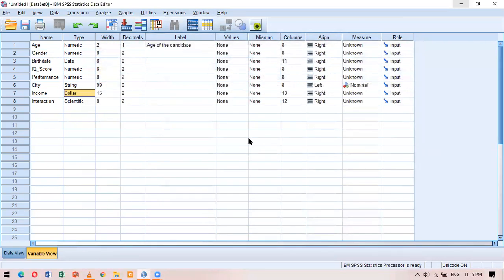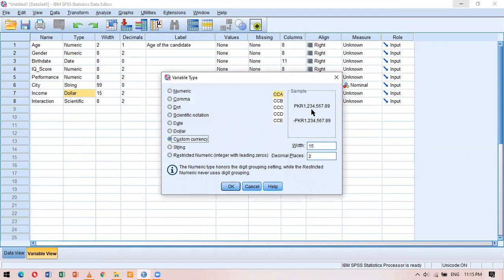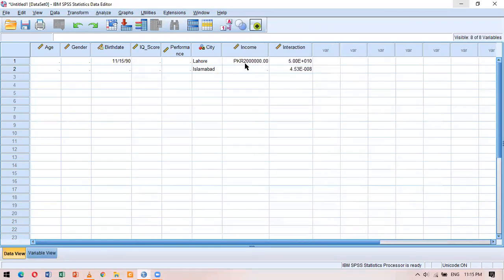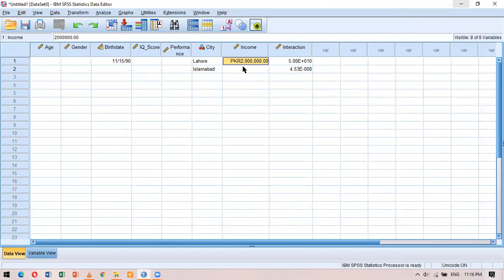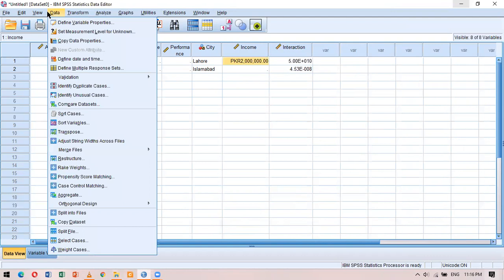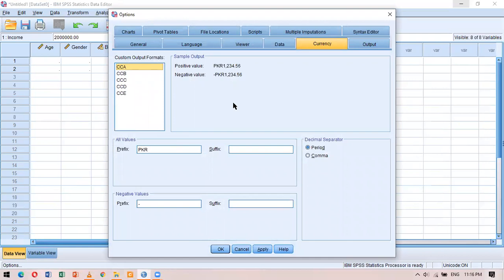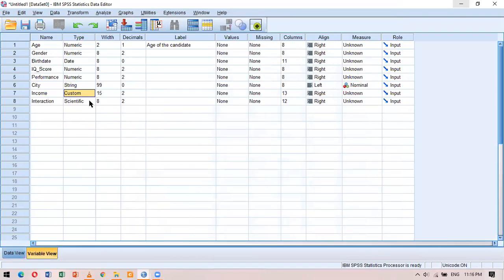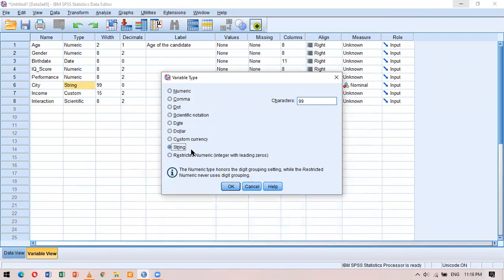Since there is no relevant analysis output now, I close the output window and click No when asked to save it. Going back to the variable type dialog with the three dots and selecting custom currency, the PKR value is now available. In the data view, the income values now display with the PKR prefix.